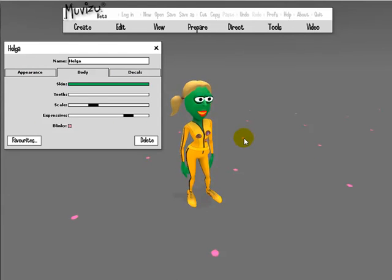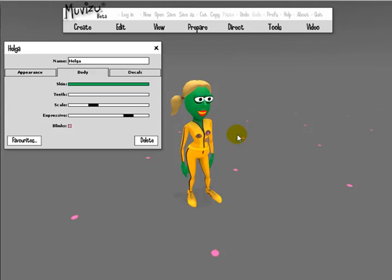So in a nutshell, that's how you create custom characters for MovieZoo: download the template, use an image editing application to paint your own texture, save it as a PNG file with transparency intact, and then upload it into MovieZoo.